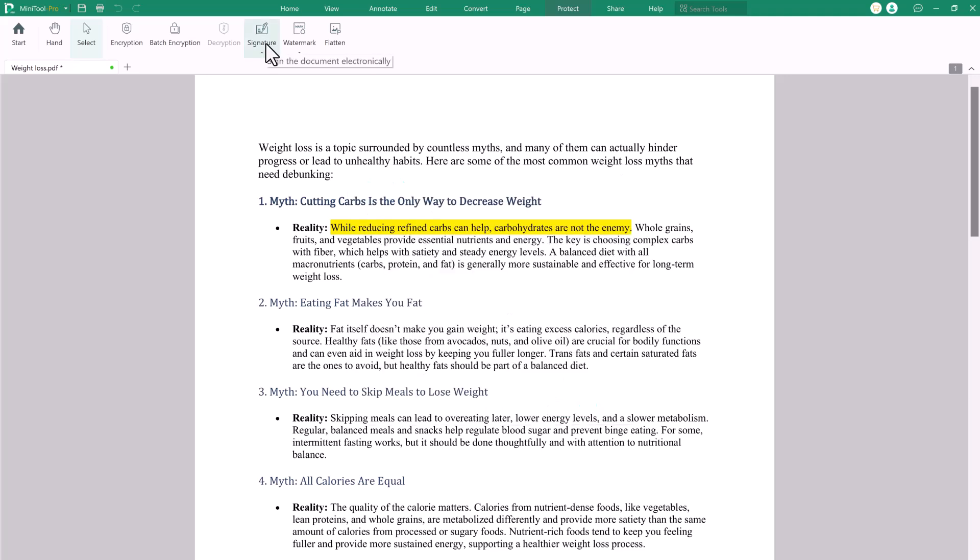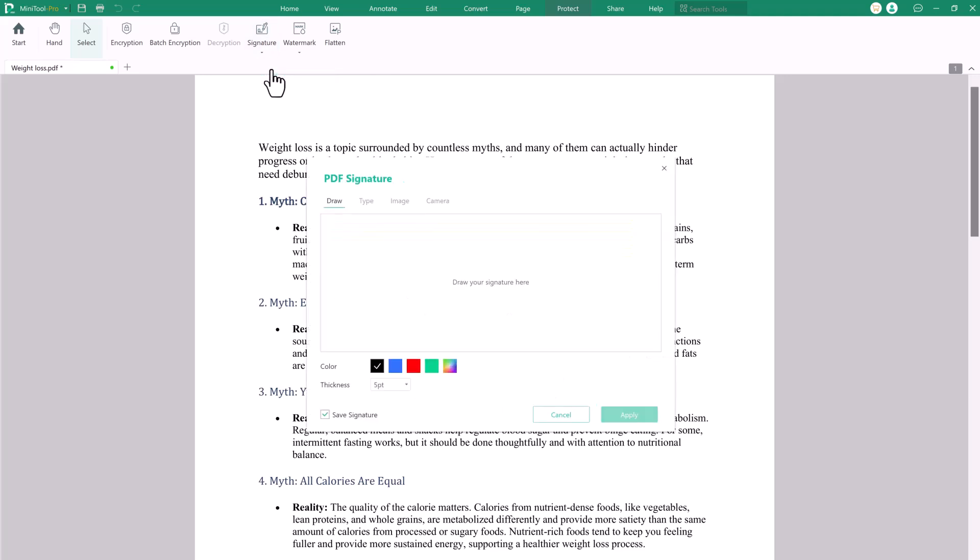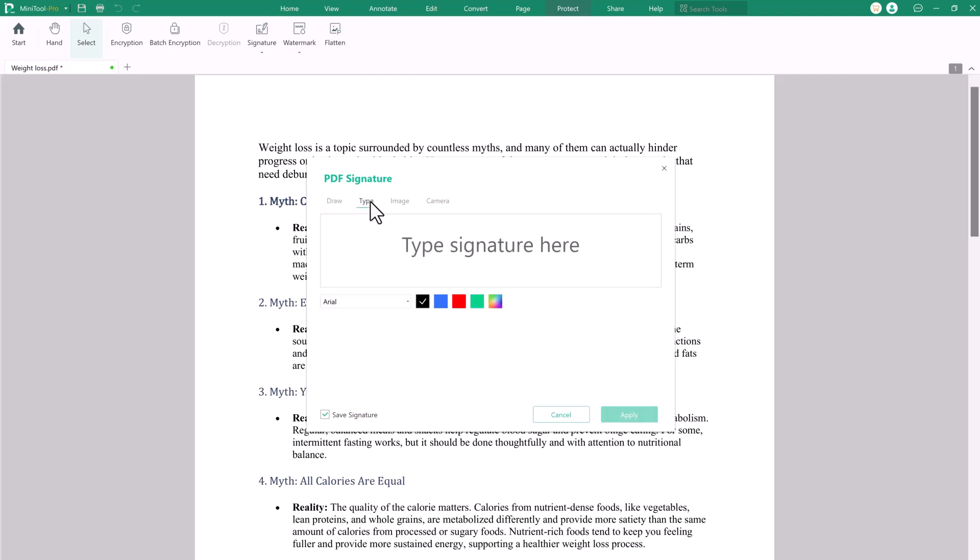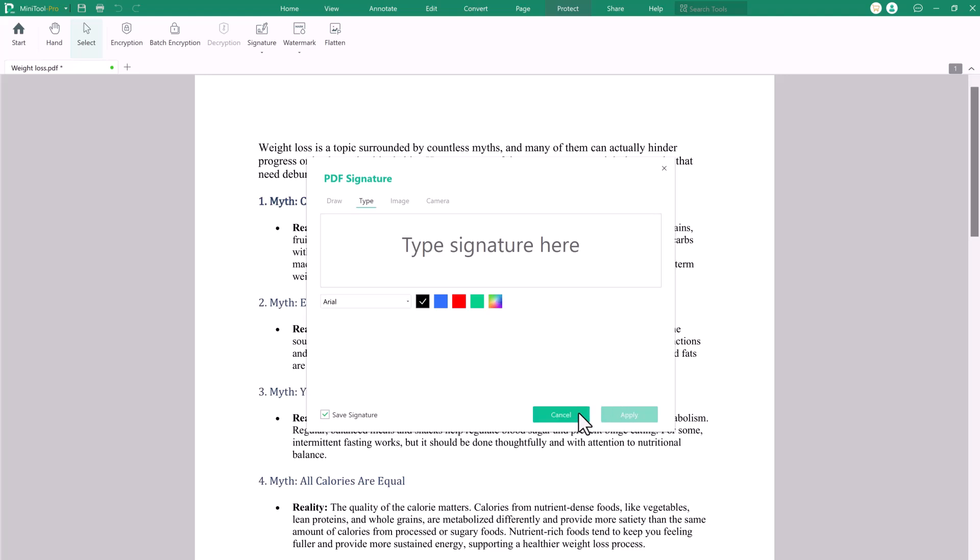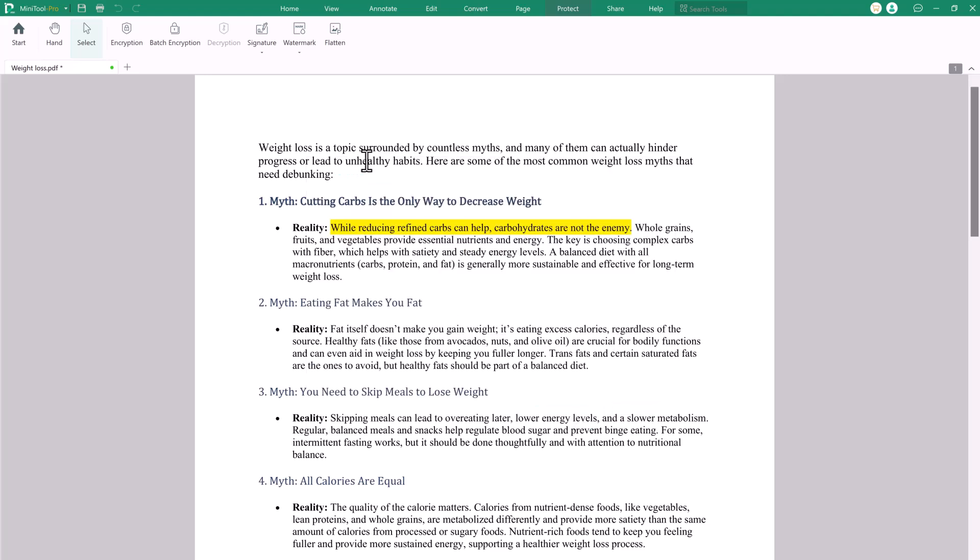The Signature feature in MiniTool PDF Editor allows users to digitally sign PDFs, adding a personalized touch with custom signatures. Whether you're approving documents, contracts or forms, this tool ensures authenticity and security. It's easy to create, place and save signatures, making document signing fast and efficient.